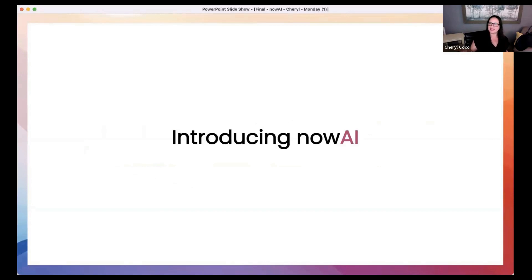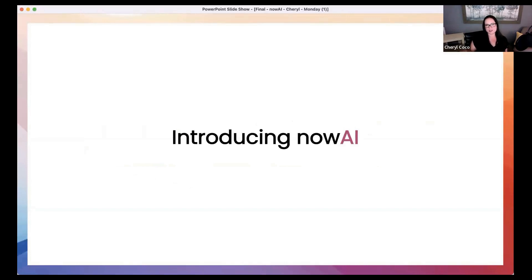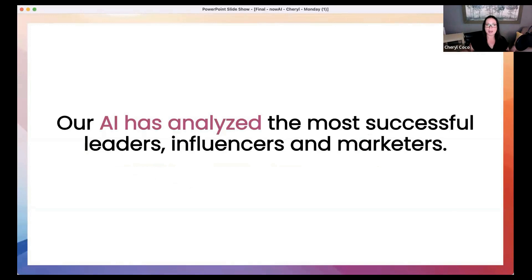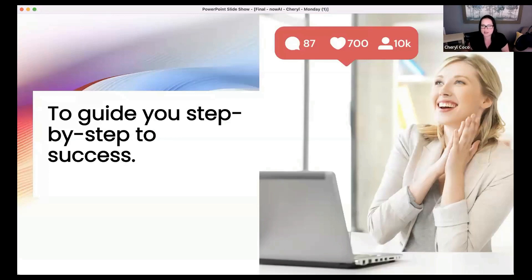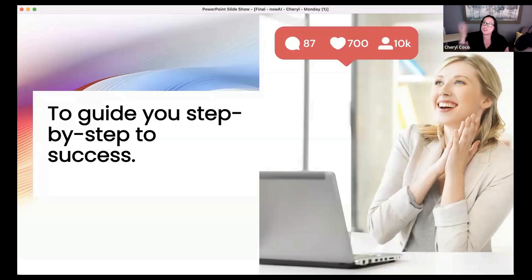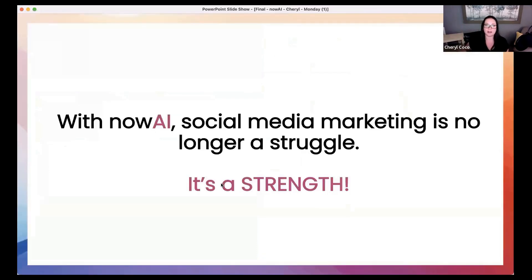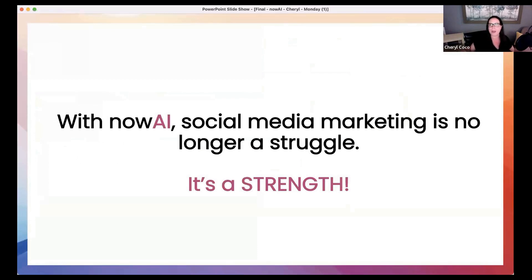Introducing Now AI. You had the pleasure of seeing all of its many capabilities and features by our founder and CEO, Justin Belobaba. That was just incredible. Sock emojis just flying everywhere. Amazing. Because it has analyzed the most successful leaders, influencers, and marketers to guide you step by step to success. Because that's what we need. Just tell me what to do. I can do it. With Now AI, social media marketing is no longer a struggle. It becomes a strength. It's your superpower.